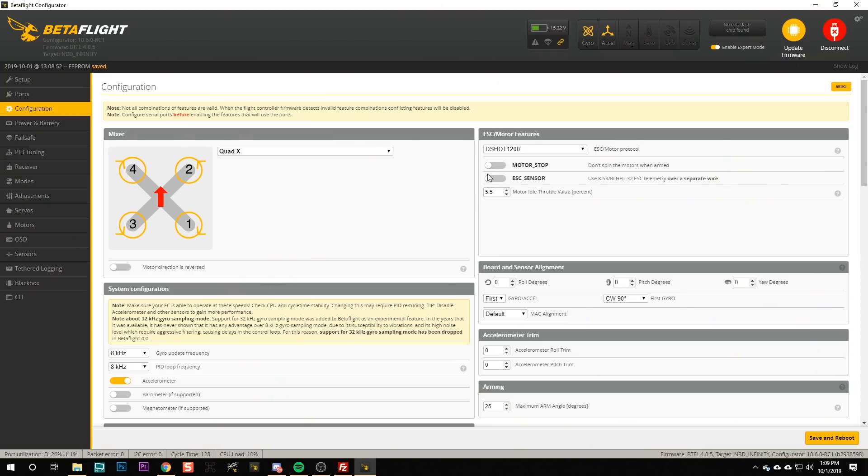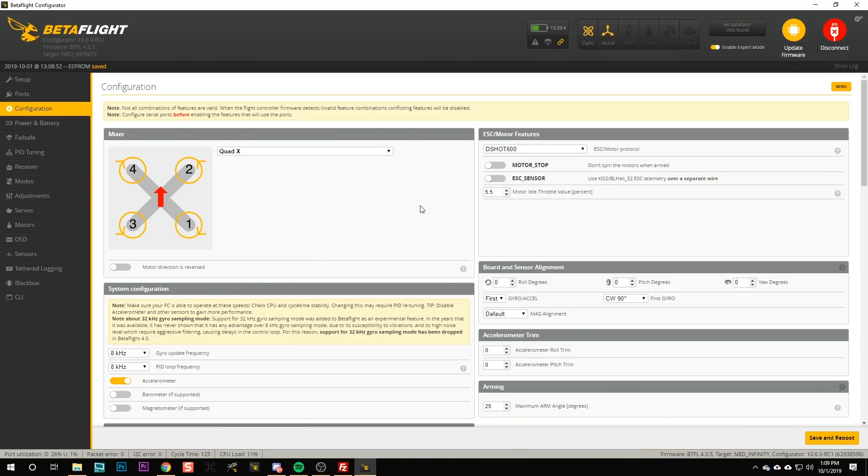Here in the configuration tab, I'm going to recommend you change from dshot 1200 to dshot 600. This is going to give a little bit less performance but a little bit more reliability, and maybe not even any noticeable reduction in performance. Manufacturers often ship their equipment set to dshot 1200 because it's the highest number and it's impressive on the marketing materials, but I set all my quads to dshot 600 and I'm going to suggest you do that as well.